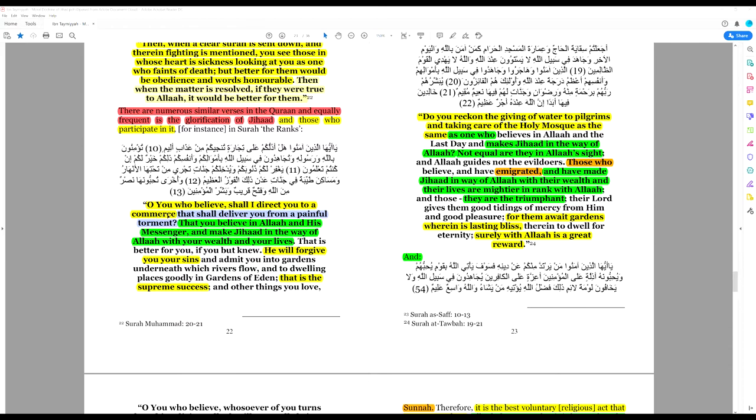You will make a commerce with Allah that shall deliver you from a painful torment, the torment of the grave, hell. And this is a path to paradise, a path to salvation. Jihad is the only guaranteed path to salvation in Islam. That you believe in Allah and his messenger, Muhammad, and you make jihad in the way of Allah, jihad fi sabilillah, which is fighting with your wealth and with your lives.